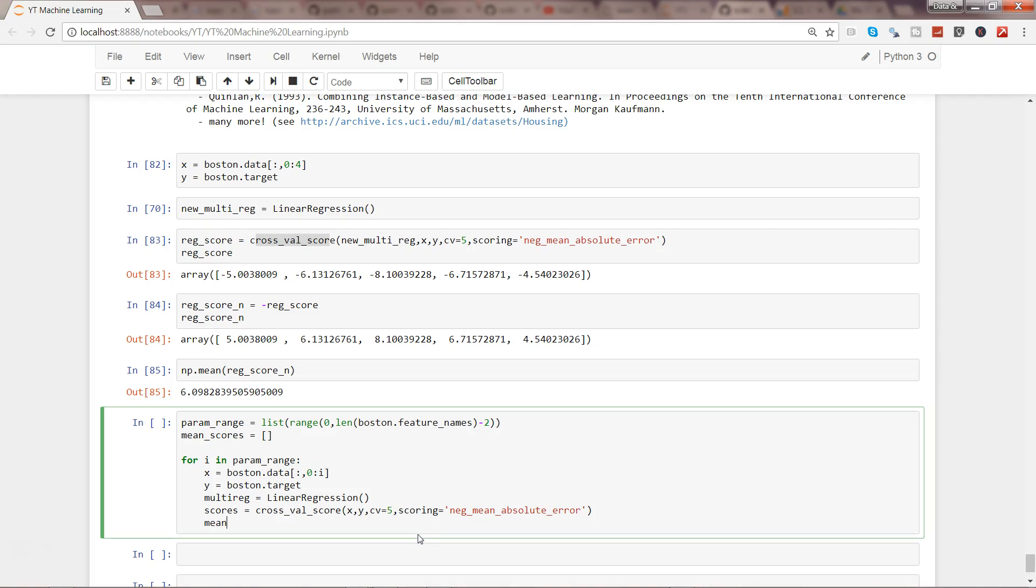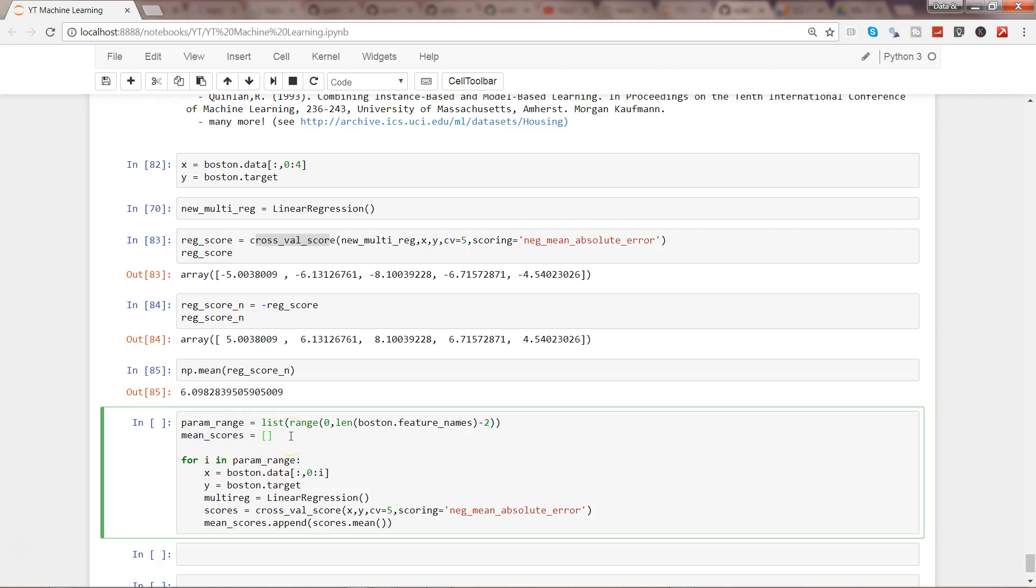Then I want to append it: mean_scores.append and I will say scores.mean. So first of all, we're specifying the parameter range from 0 to 12 to have all these 13 parameters. Then we're specifying the mean_scores to get it from the cross-validation and keep on appending it. Then we're going into the loop for i in param_range, which is up to total 13 values.